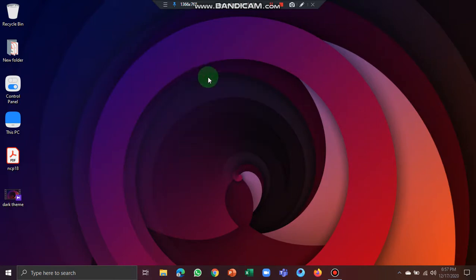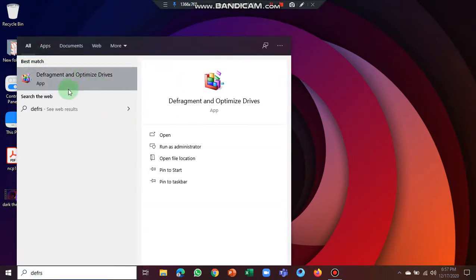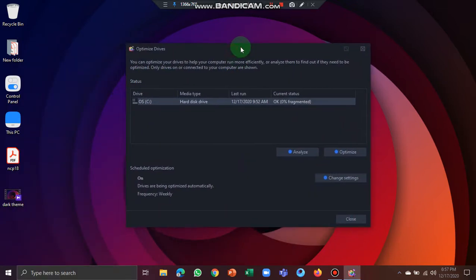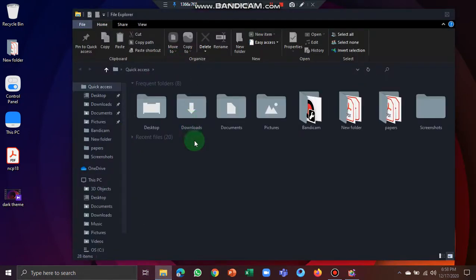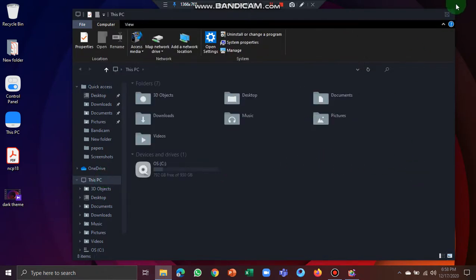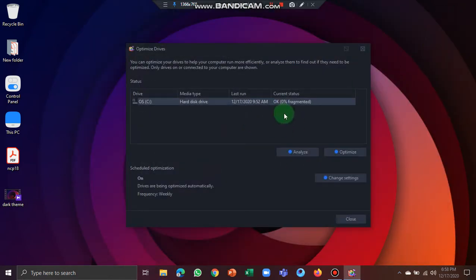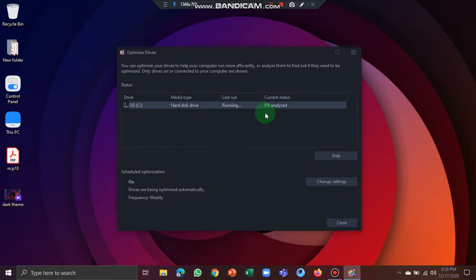We will optimize the drives. Search for Defragment and Optimize Drives. We will click on this — if you are using an SSD, we will use that option. Click on it and click Optimize.